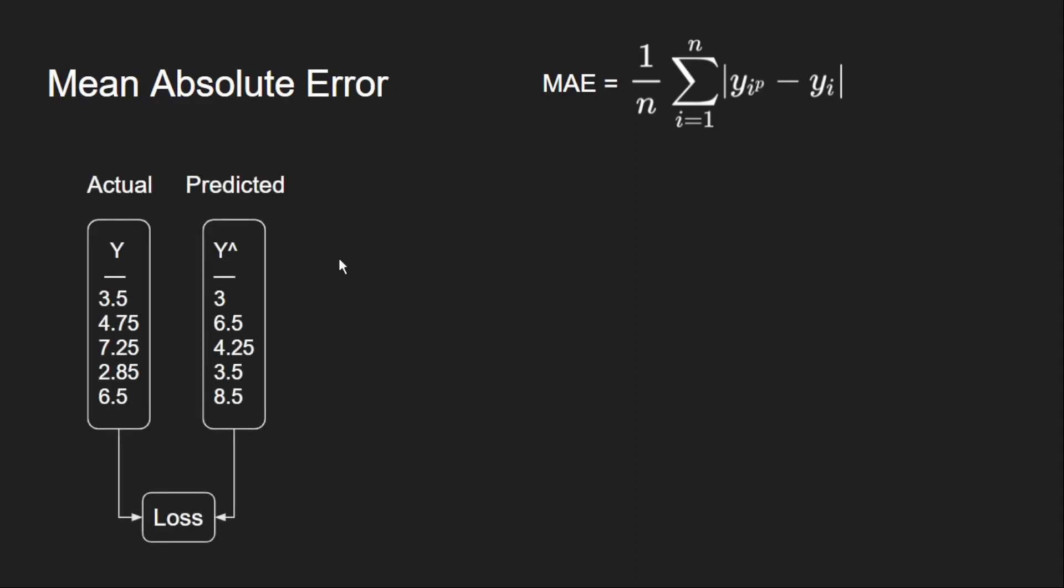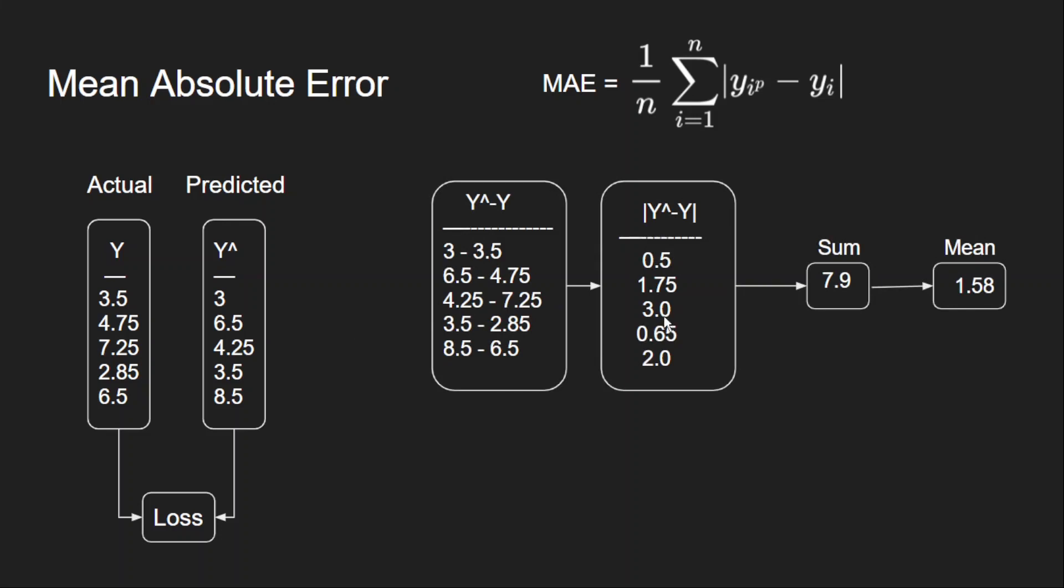Let us consider our example and calculate the error here. So this is my example, and if I calculate the error, as these are absolute values, everything has a positive sign. There is no negative here. And finally I am getting 1.58 as my error value. This is simple to calculate and it is computationally inexpensive. So this is a better loss function compared to mean bias error.